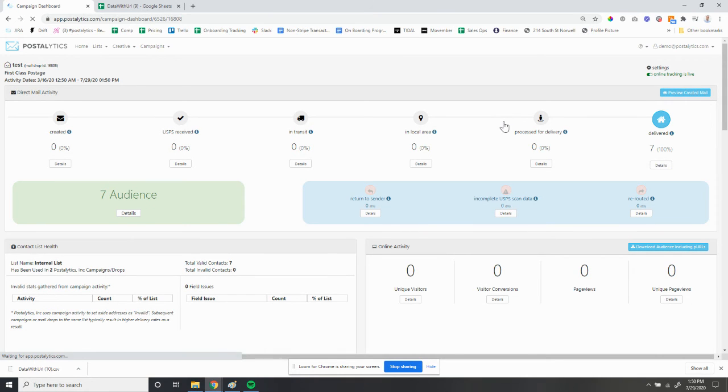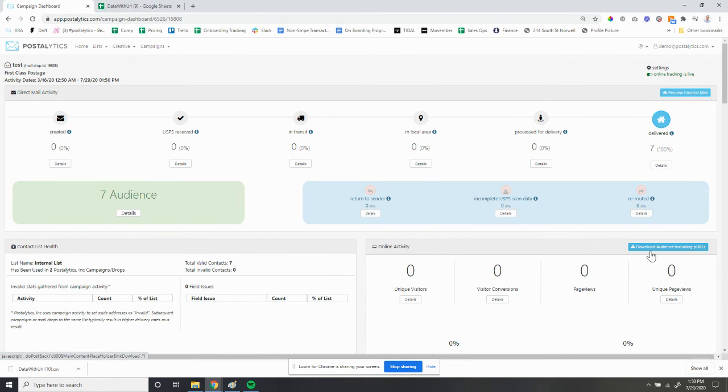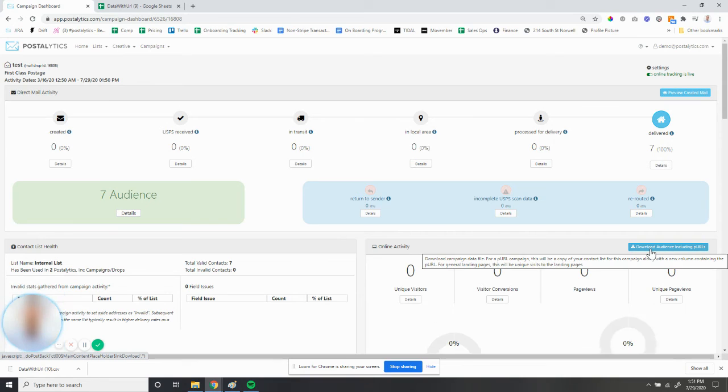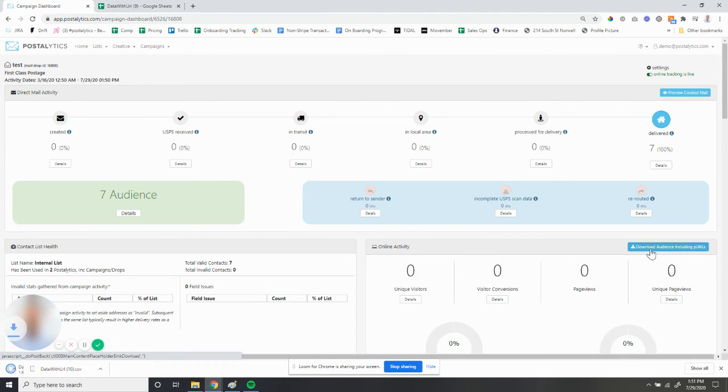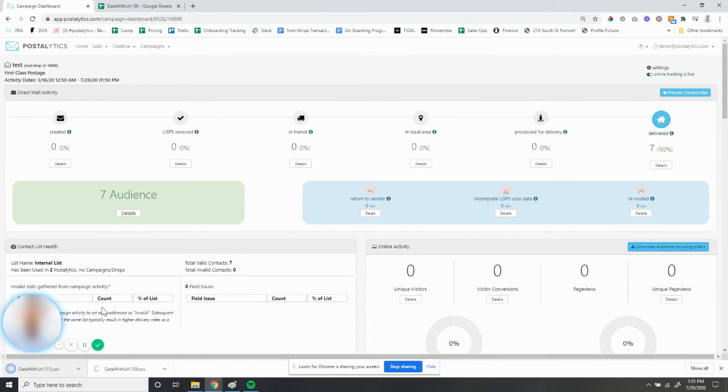Once this dashboard is open, you'll see the download audience including PURLs button here. So you'll click on that button, it will automatically download the CSV.